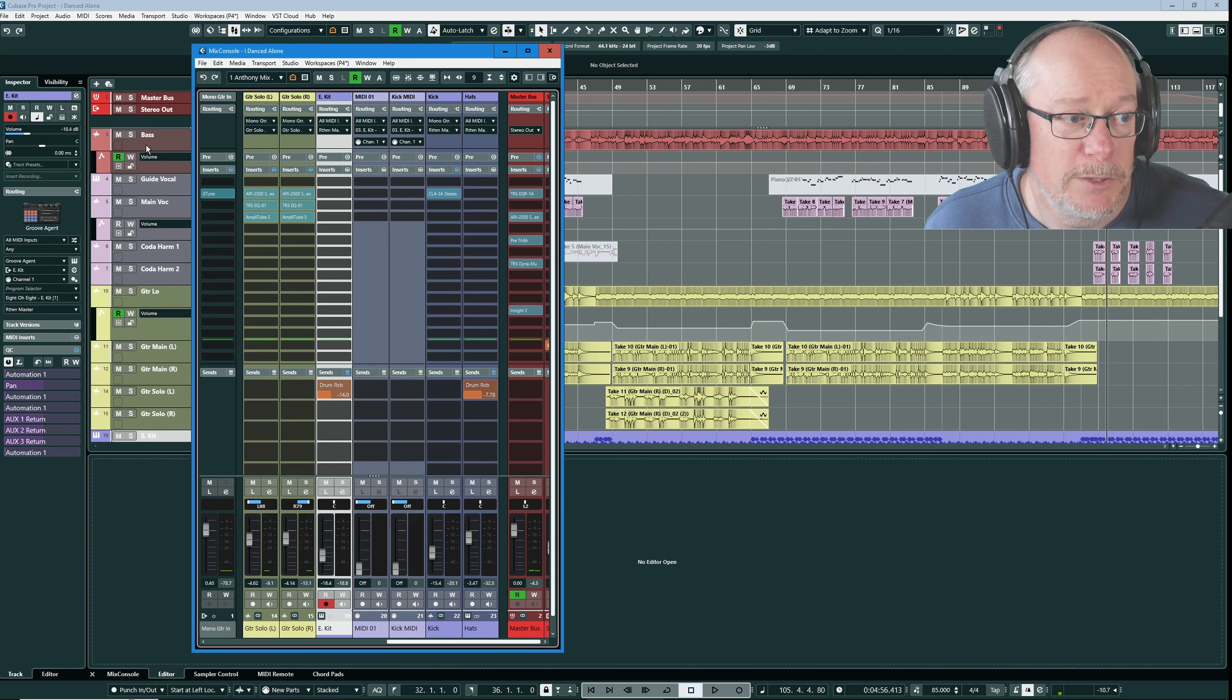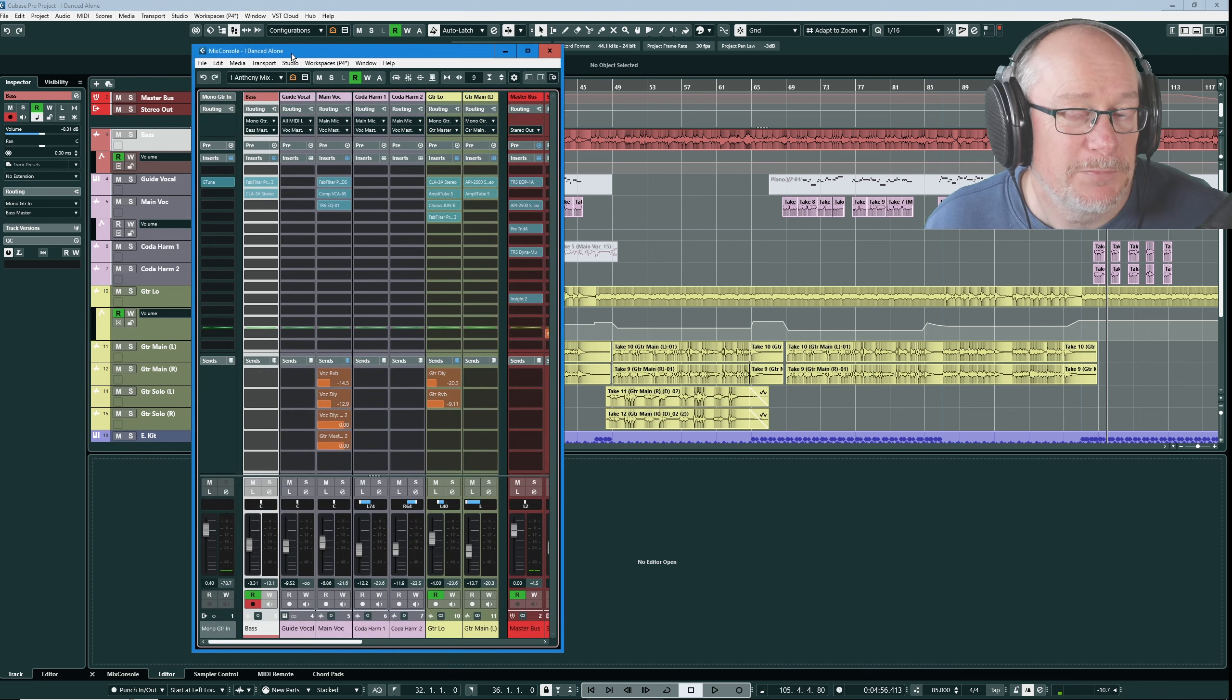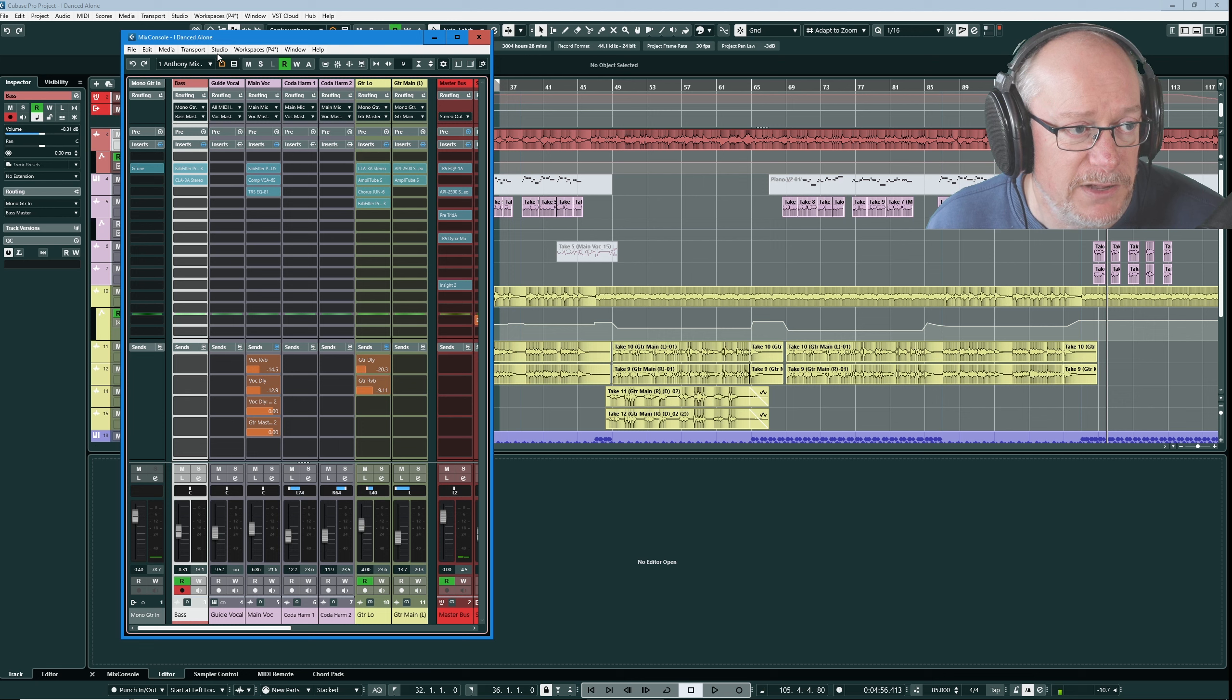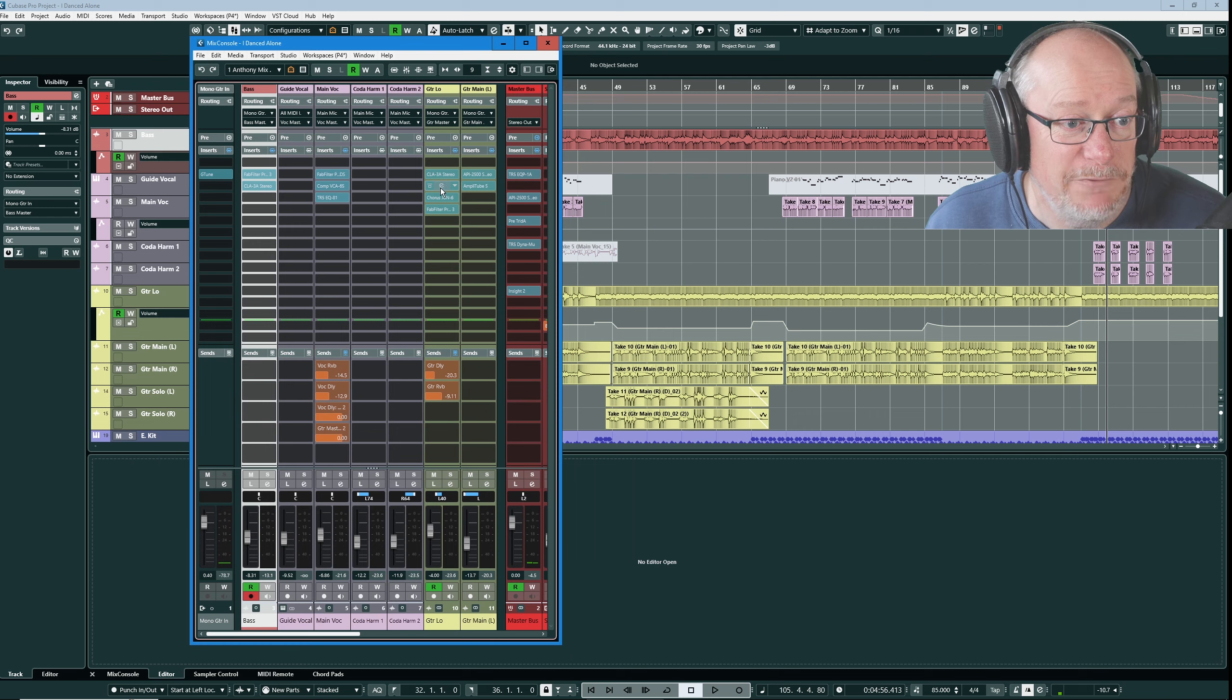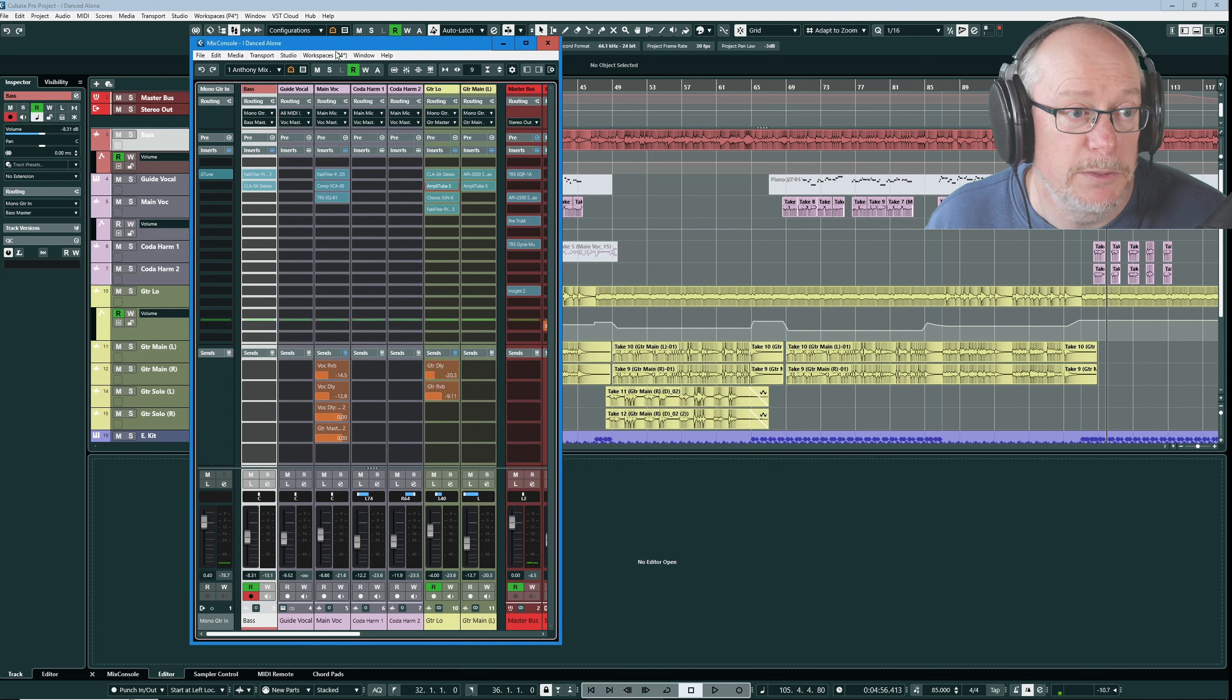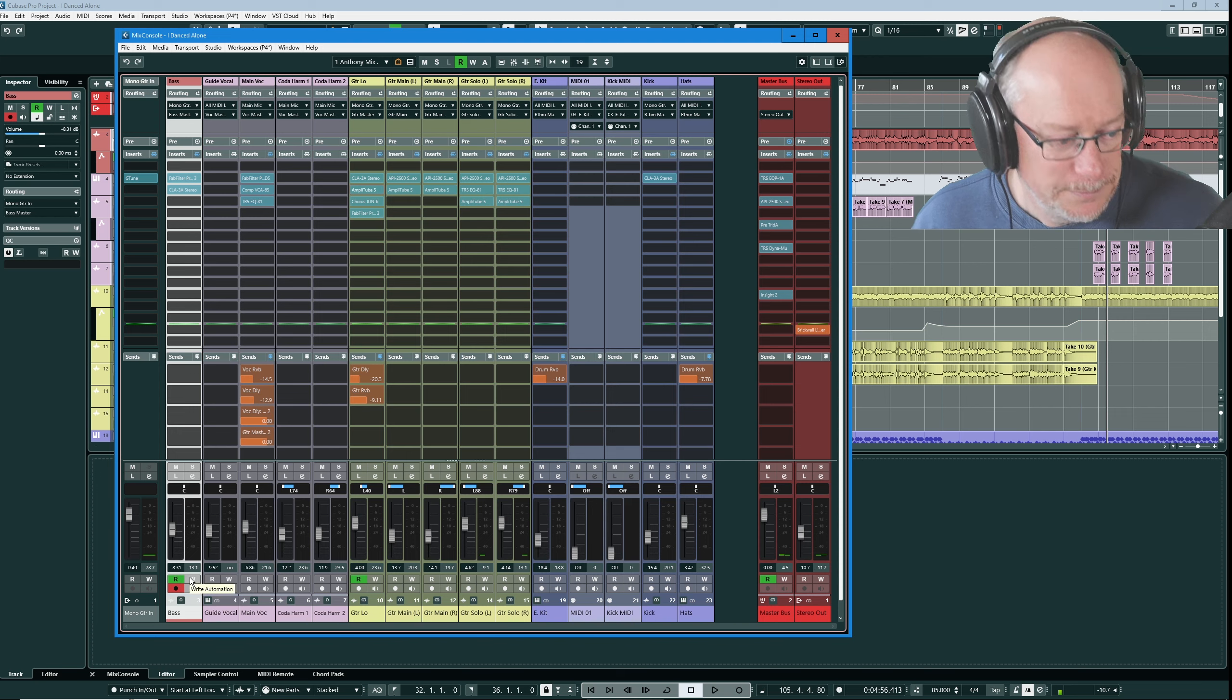Now the mix console is going to disappear. Steinberg if you're listening please give me the option to have the mix console always on top. Because the moment I select this bass track it's going to disappear. If I bring it back again you can see that we have scrolled to the bass track. Normally I have my mix console set up on a second monitor so when I select things it doesn't disappear. But scroll to selected channels, really nice feature. Have it on.